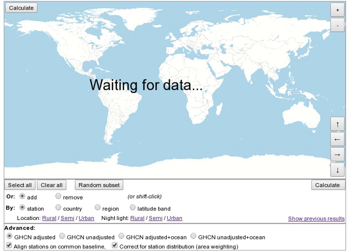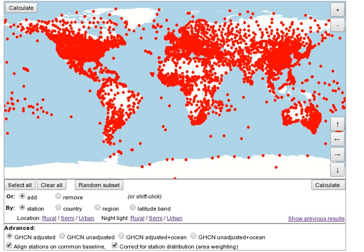When you start the tool, it may take a few moments to load the data. When the dots appear, it's ready. The map shows around 5,000 weather stations from the Global Historical Climatology Network.